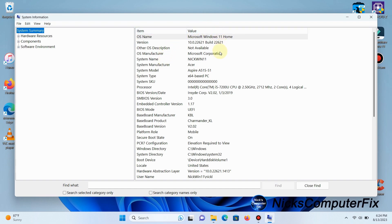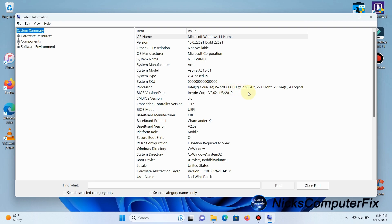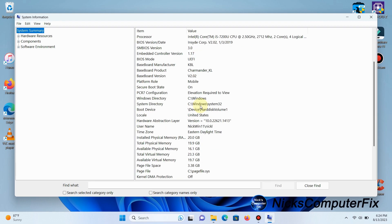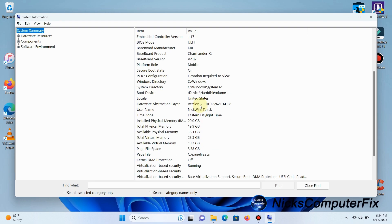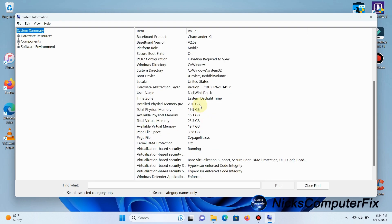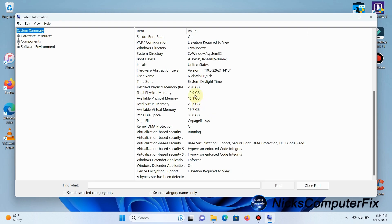This is available in Windows 11 and Windows 10. It gives you a lot of information on your laptop or desktop computer. You can see my system model is an Aspire A515-51, and I'm running an Intel Core i5-7200U.